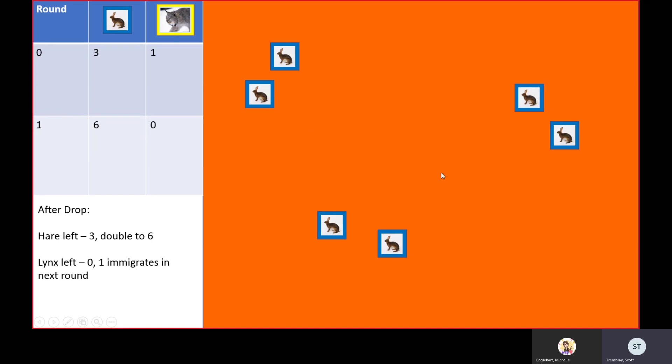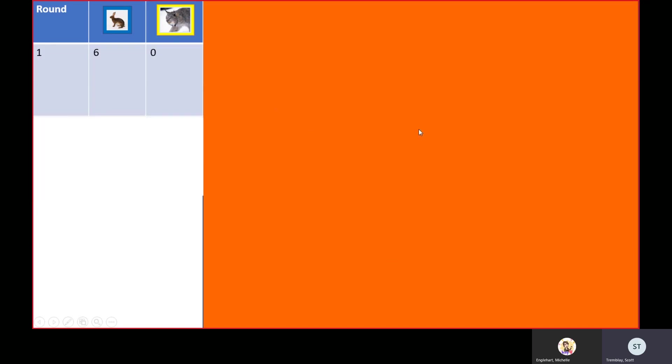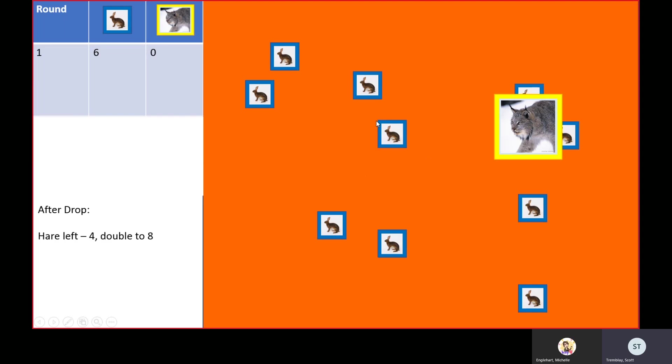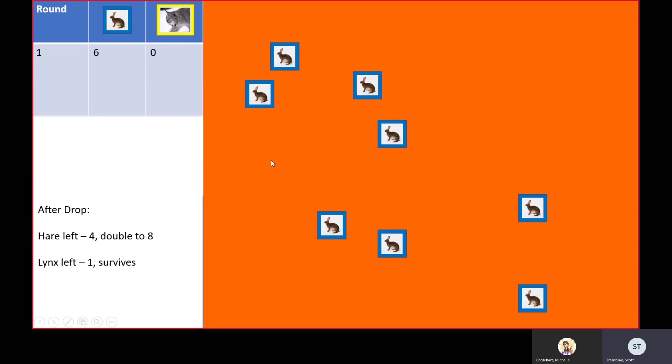Round two: there's our six hares from last round, and the link drops. Remember, one lynx immigrates even though it says zero. He caught two. After the drop, we have four hares left which double to eight, and the lynx caught two, so that lynx will survive.